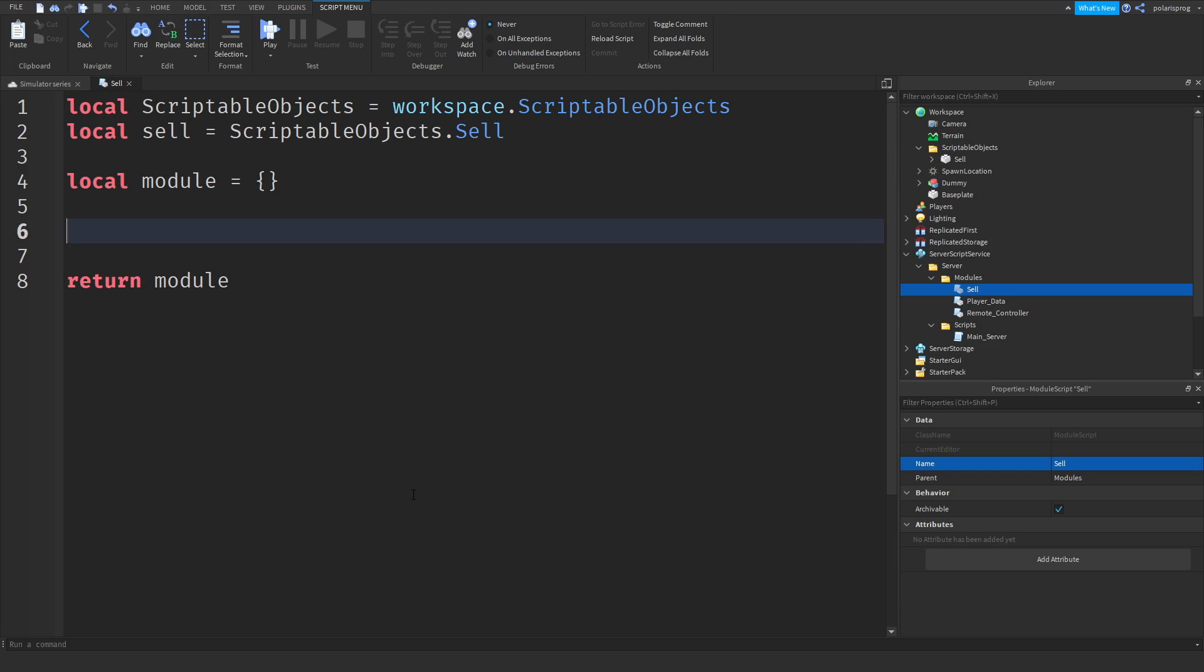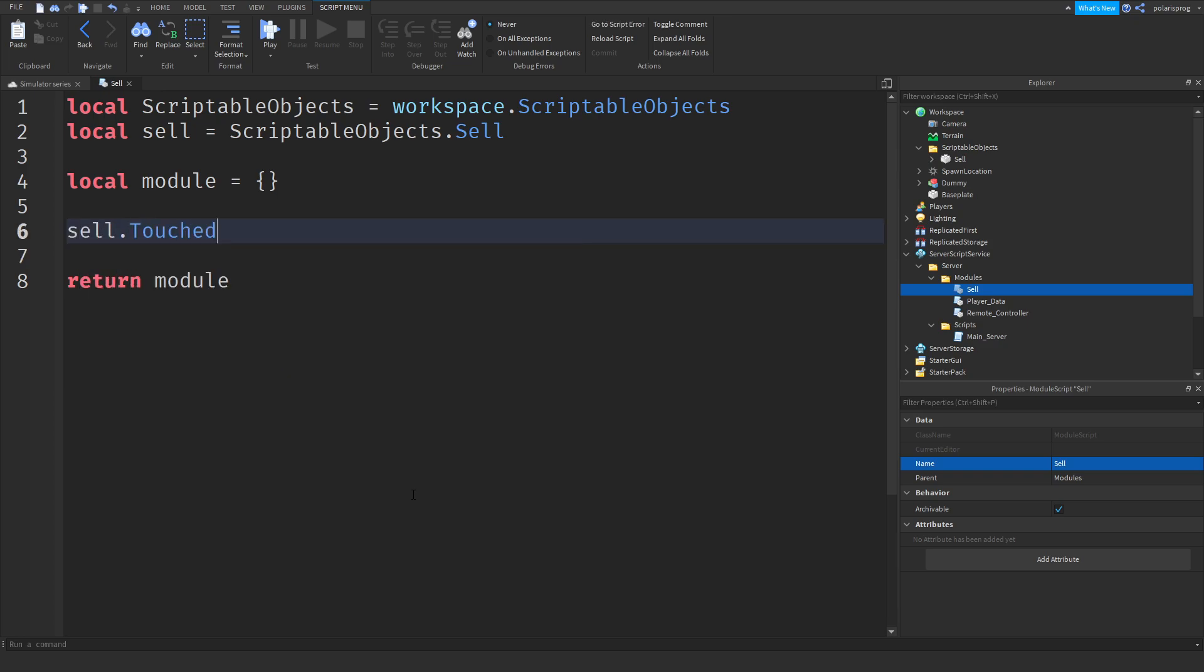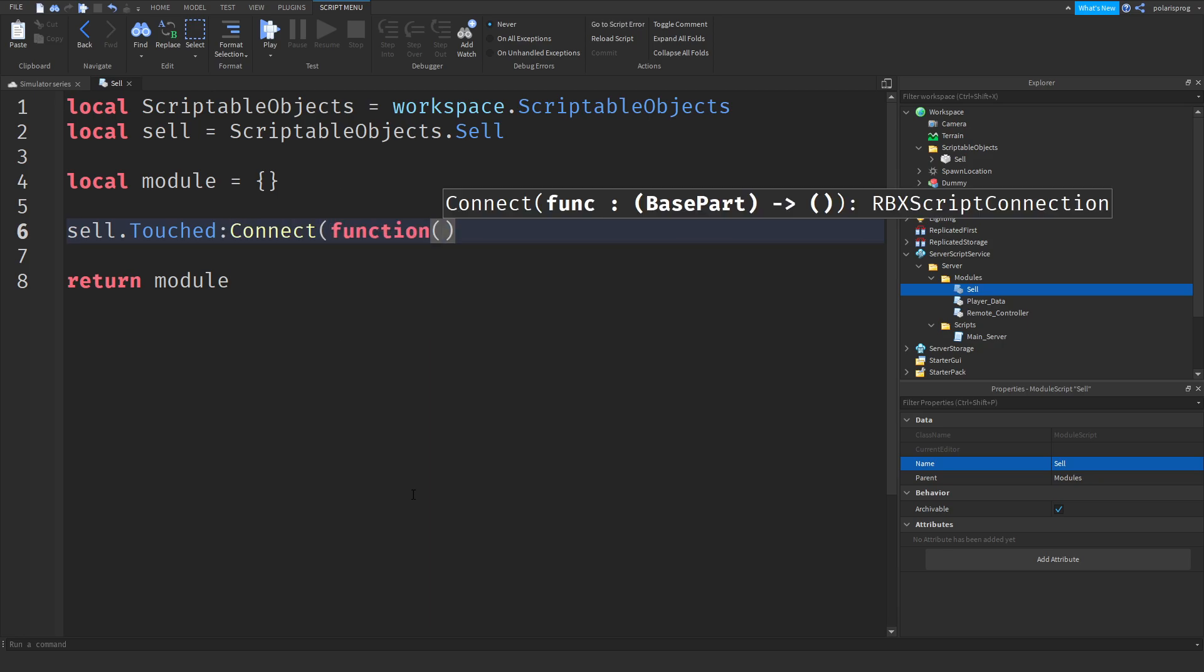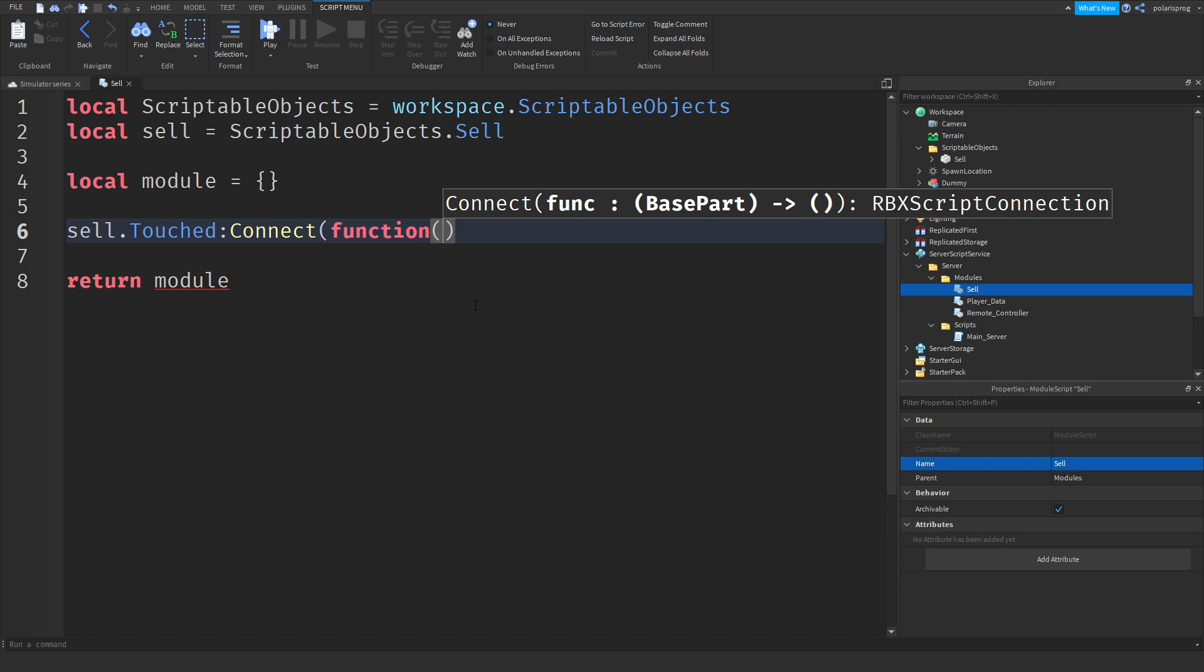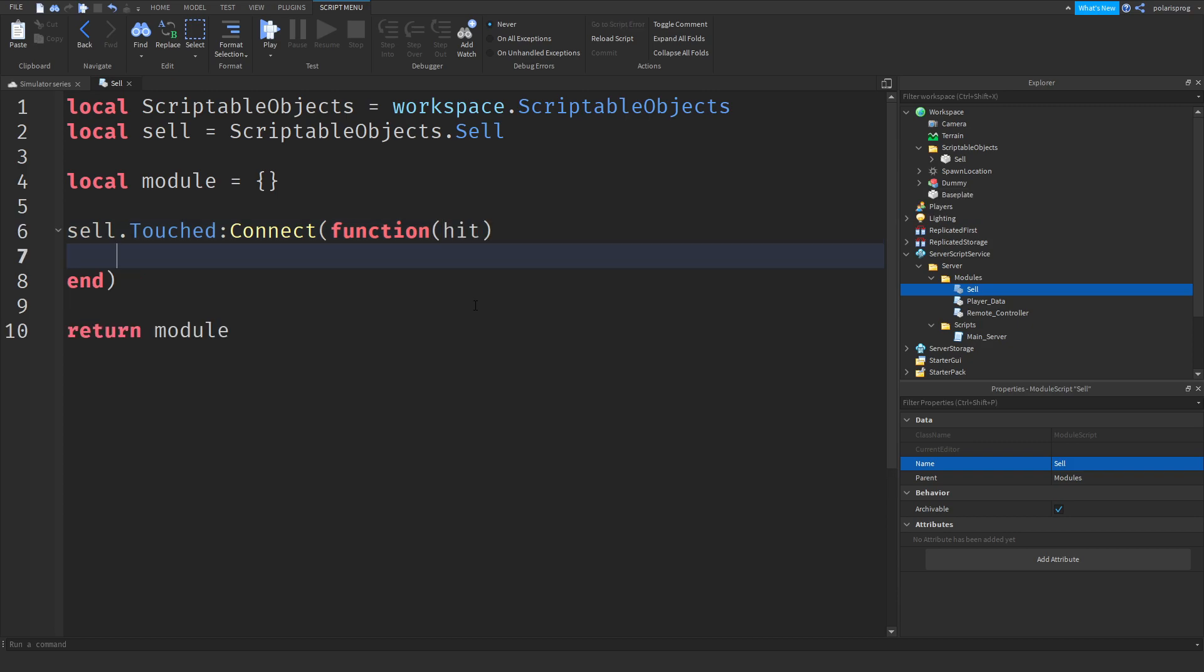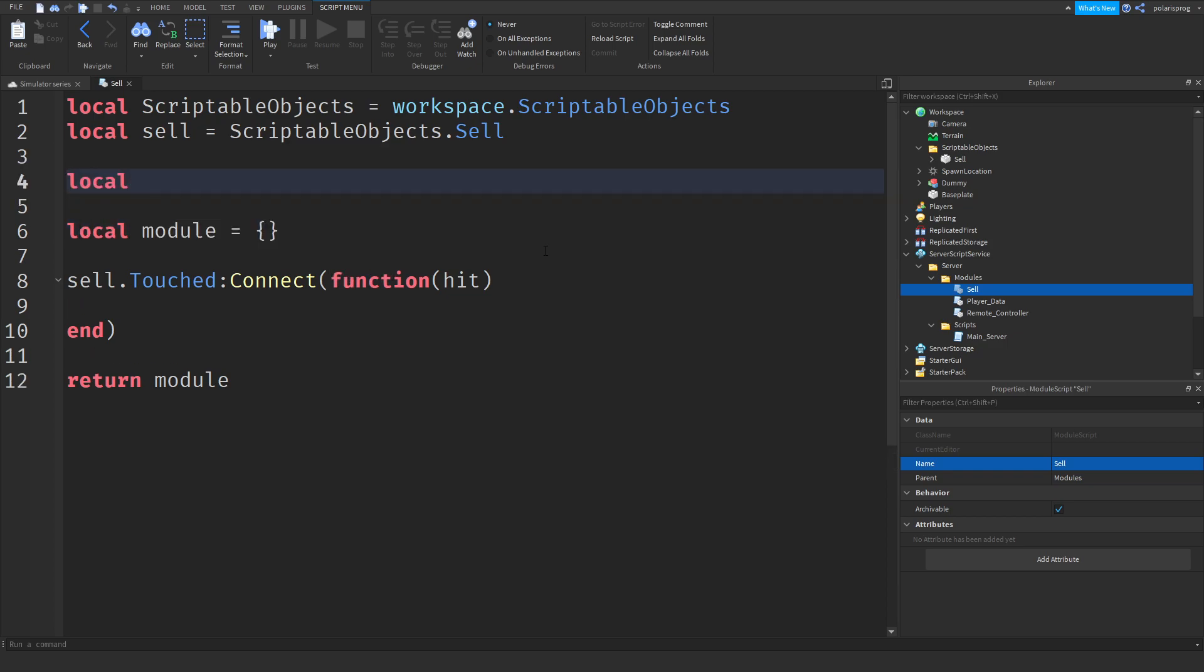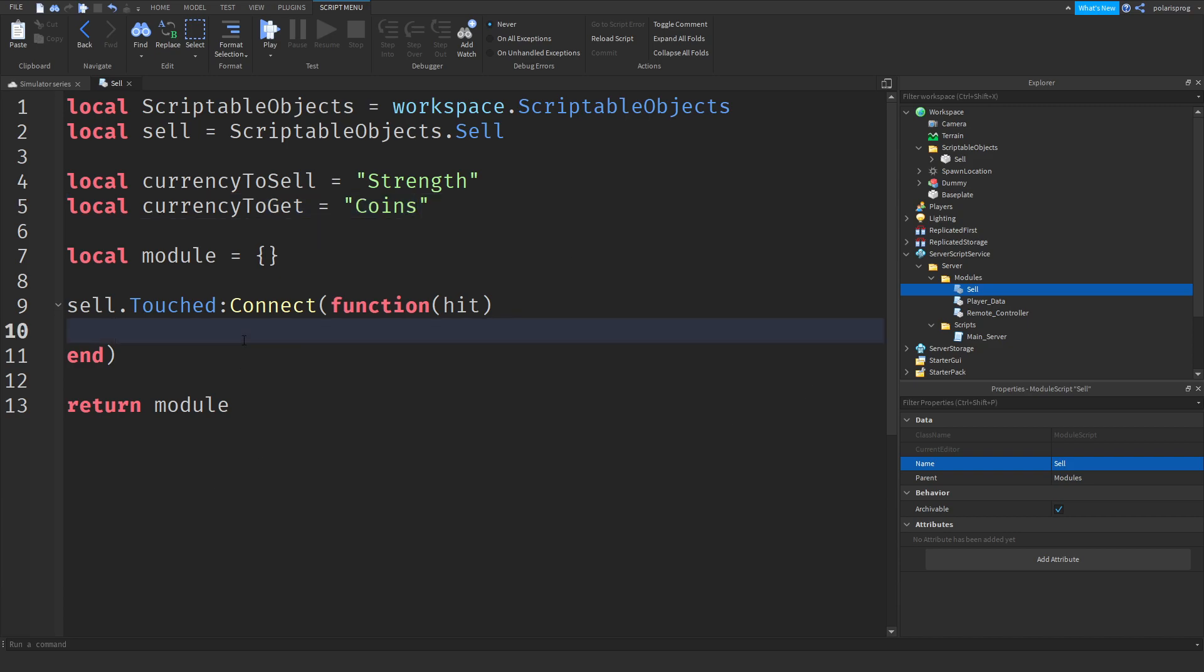Now, I'm going to do sell.touched.connect function, and we're going to get what touched, so hit, and I really don't know why I'm having this in the module script, but who cares really? Here we're going to create two variables, so what to sell local currency to sell, so we're going to sell some strength, and I'm going to do local to get currency, currency to get, and that will be coins.